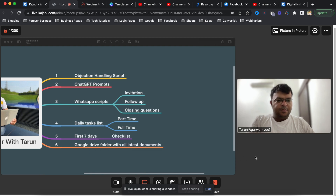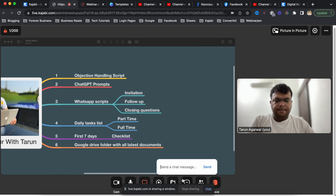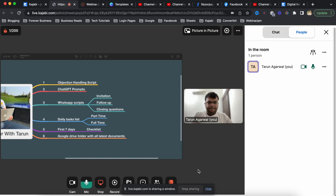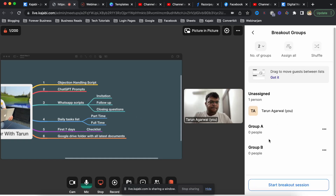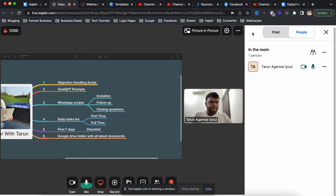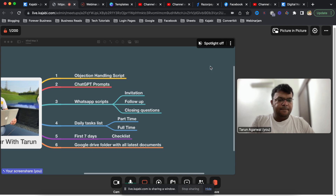You can turn the camera on or off, and the chat option is there as well. There is also an option for a breakout room. You can see all the people attending the meeting - the maximum limit of this meeting room is 200 people.